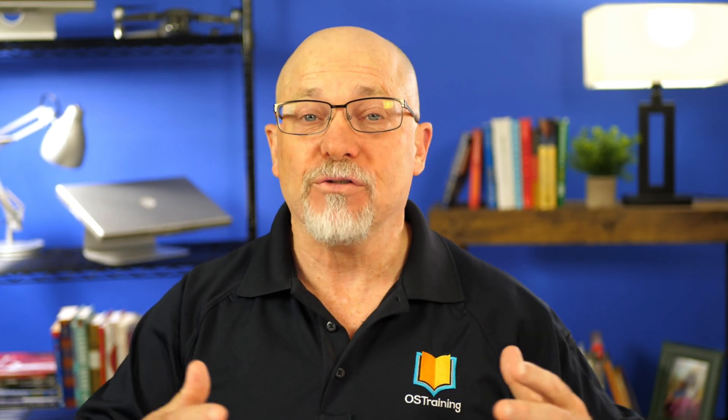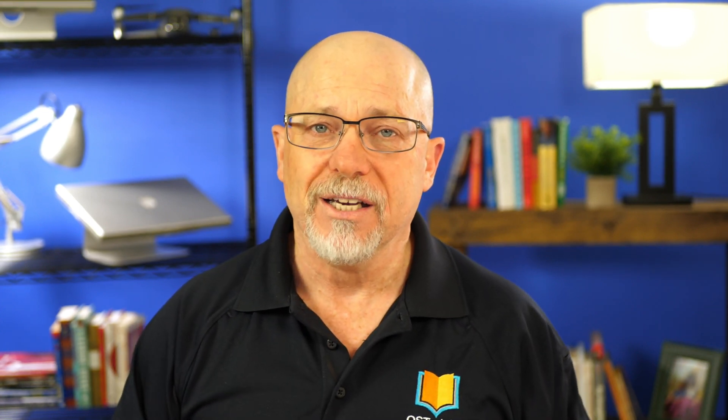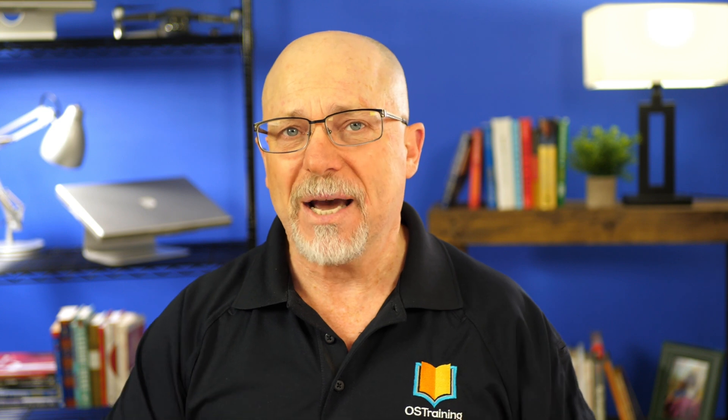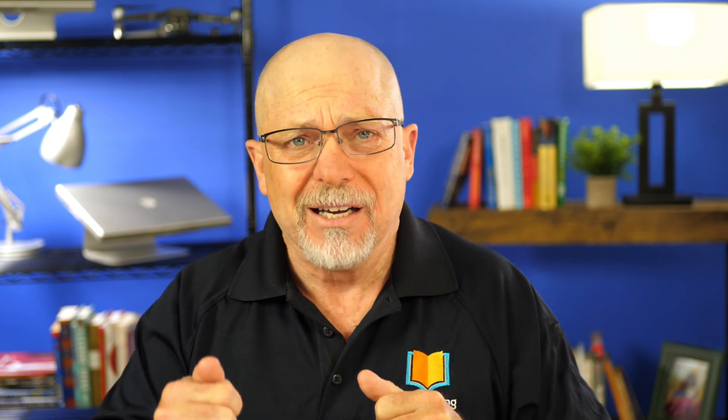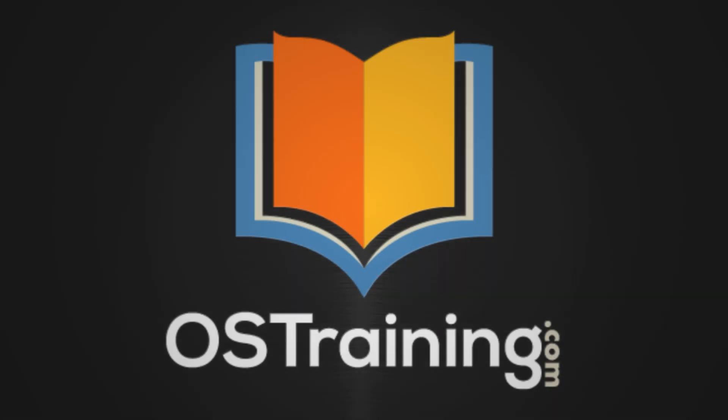Well, thanks for joining me today. This is OS Tips from OS Training. My name is Rod Martin. We release a new video every week. We'd love to see you back next week. So go ahead and subscribe. Click that bell icon to be notified. And we'll see you next time.